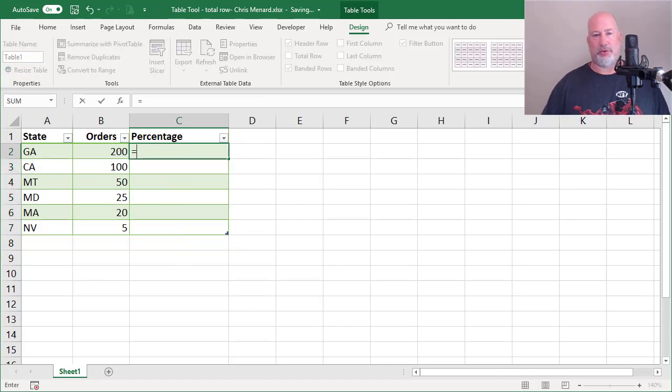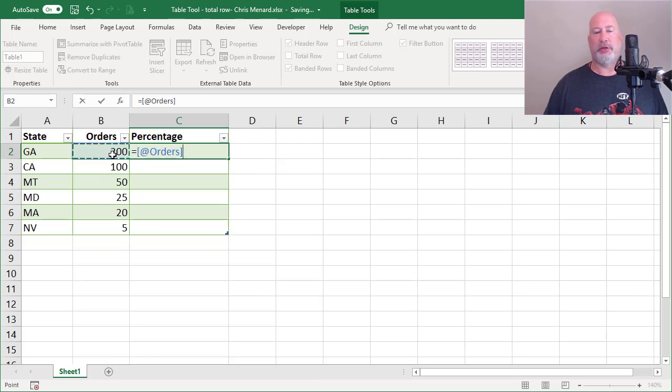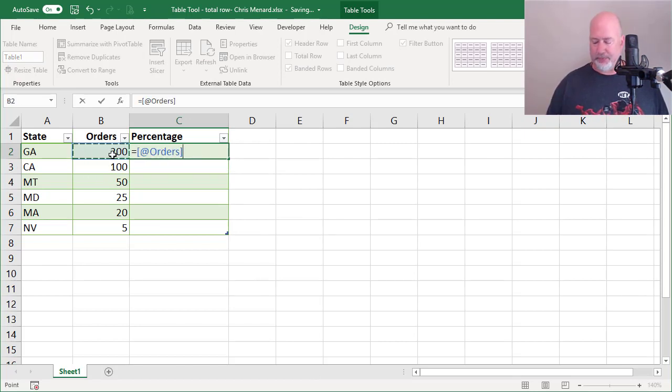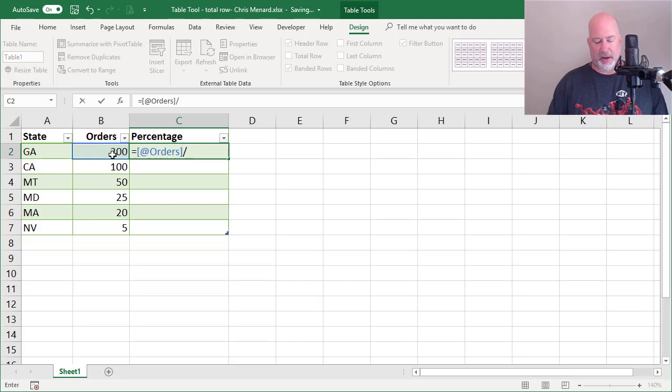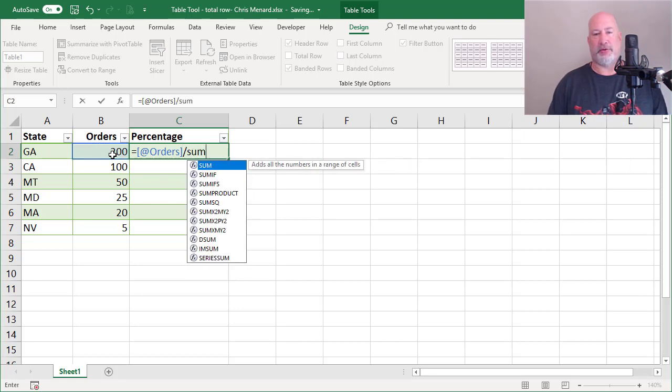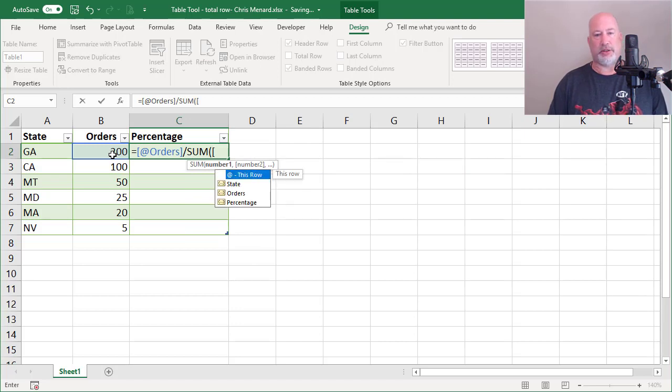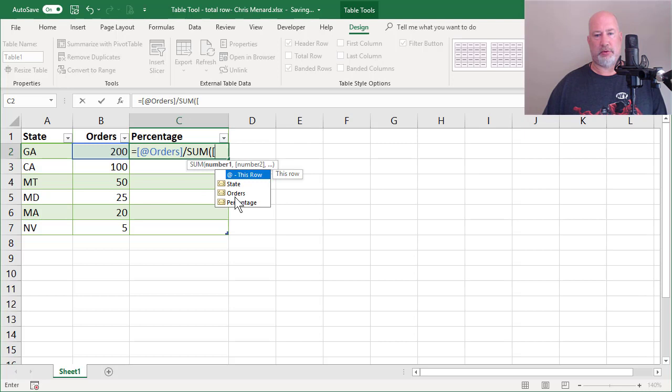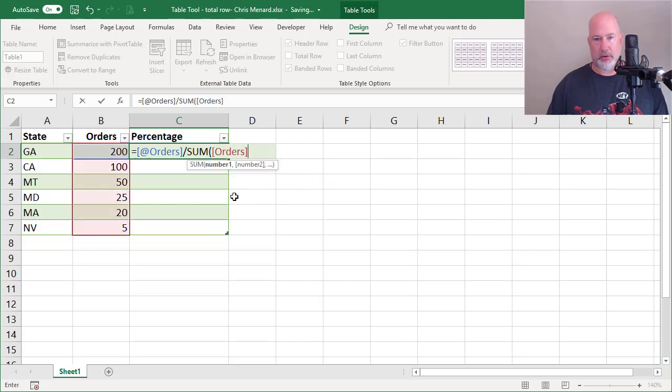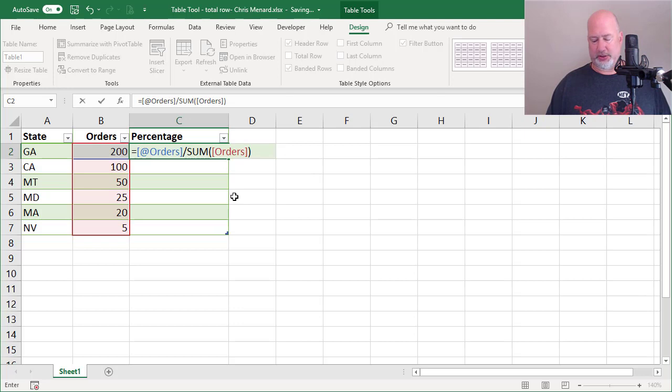I would do equals the 200. Also, when you have tables, they internally name them. Divided by, I'm going to do this twice. I'm going to type it out, the sum. What do you want to sum up? Orders. Watch what happens when I press enter.